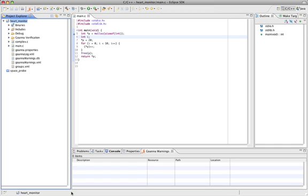Hi there, my name is Sean Seyfried. Today I'm going to show you how to use the Goana static analysis tool to find bugs while you're developing.